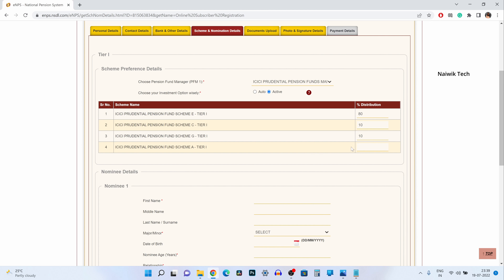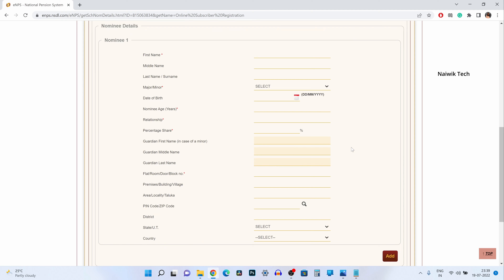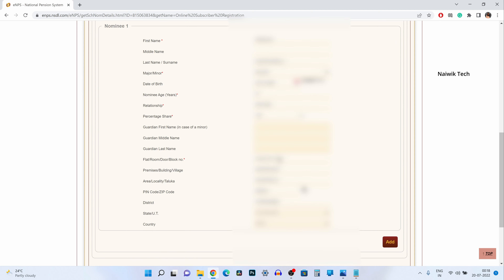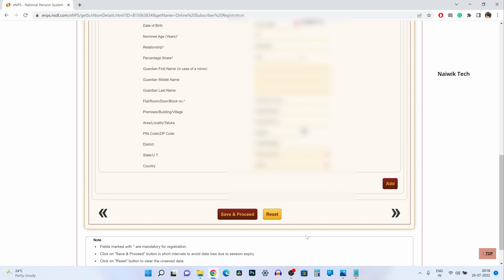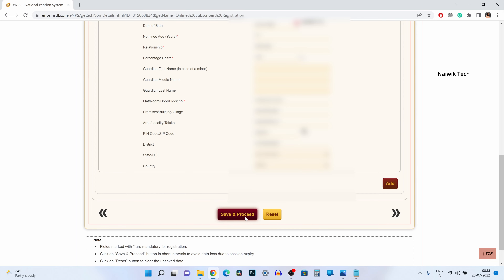I have given my weights and scrolled down. Over here I have nominated only one nominee with 100% share. If you would like to nominate a second nominee, you can simply click on add, enter the nominee details, divide the percentage of share between them, and after that simply click on save and proceed.